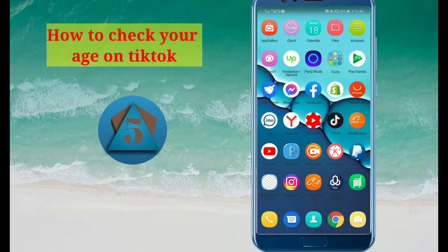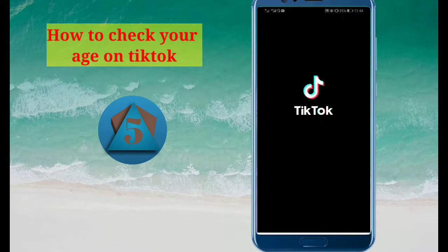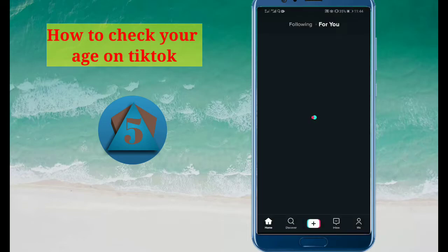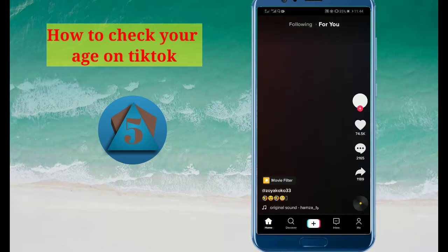Hello guys, how are you today? In this video I am going to tell you how to check your age on TikTok. Please watch the video till the end and also give a like and subscribe to our channel. So let's get started.